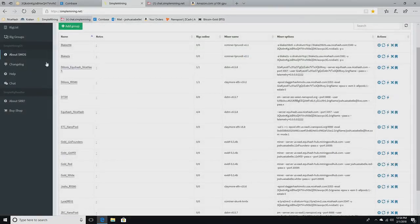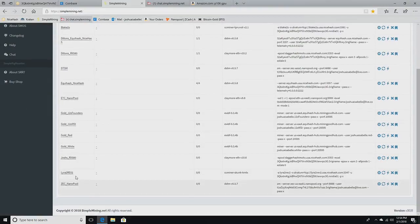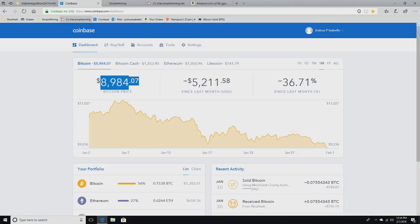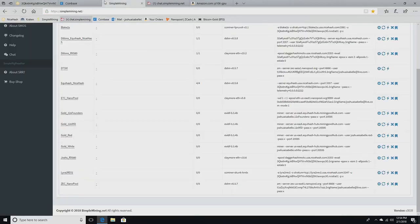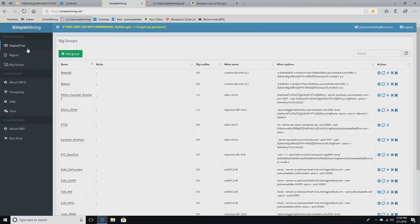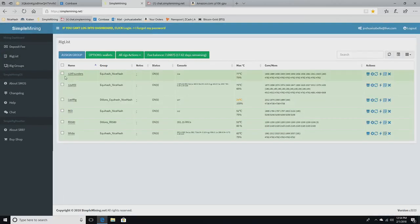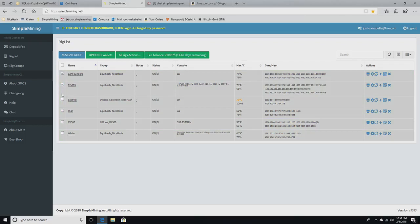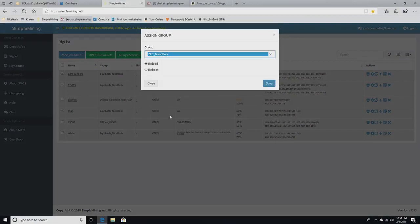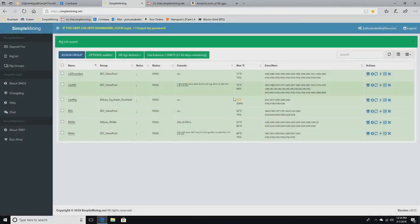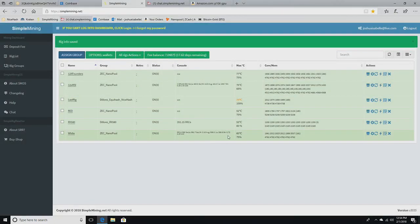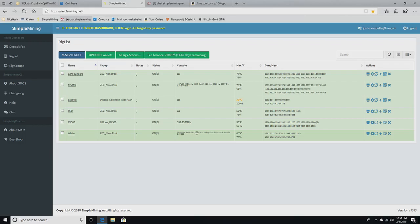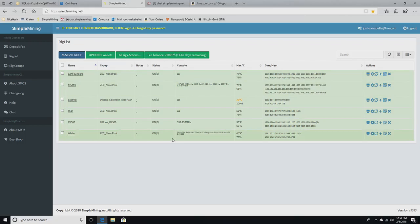You create these rig groups and I have a lot of them here. I also have a ZEC through Nanopool. So if Bitcoin is dropping like it is, real bad, I would check what the Zcash price is at. And then I would go to rig list and I would check these off, the ones that I have mining to NiceHash. I would go to assign group and I would go down to ZEC Nanopool. And it will reboot the mining program on the rigs. They're going to go through their reboot process and then they're going to start mining Zcash on Nanopool.